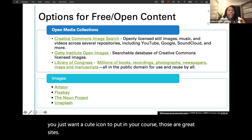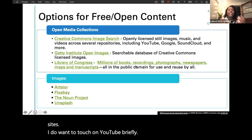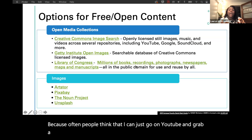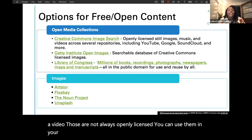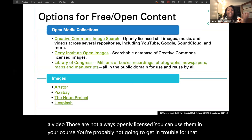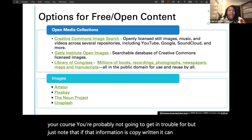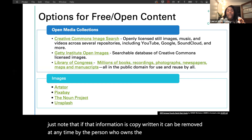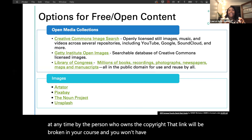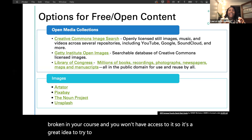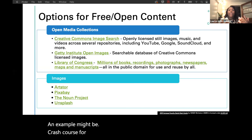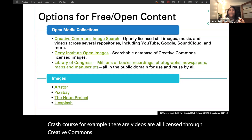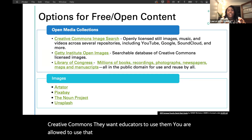I want to touch on YouTube briefly — often people think they can just grab a video from YouTube, but those are not always openly licensed. You can use them in your course and probably won't get in trouble, but if that content is copyrighted it can be removed at any time, and that link will be broken in your course. So it's a great idea to locate content you know is openly licensed. An example is Crash Course — their videos are all licensed through Creative Commons and educators are allowed to use that content.